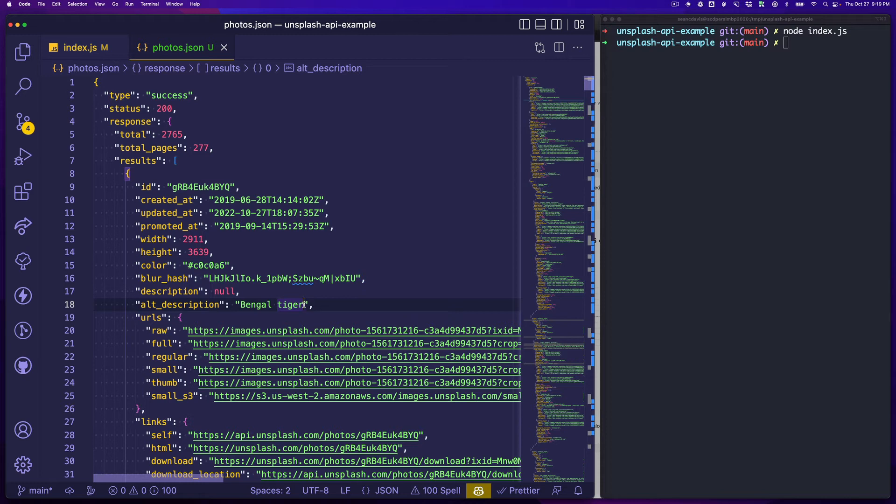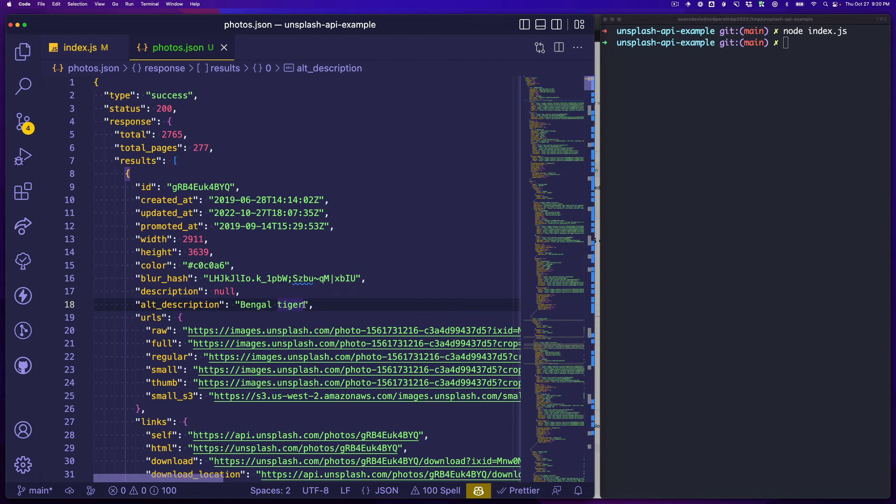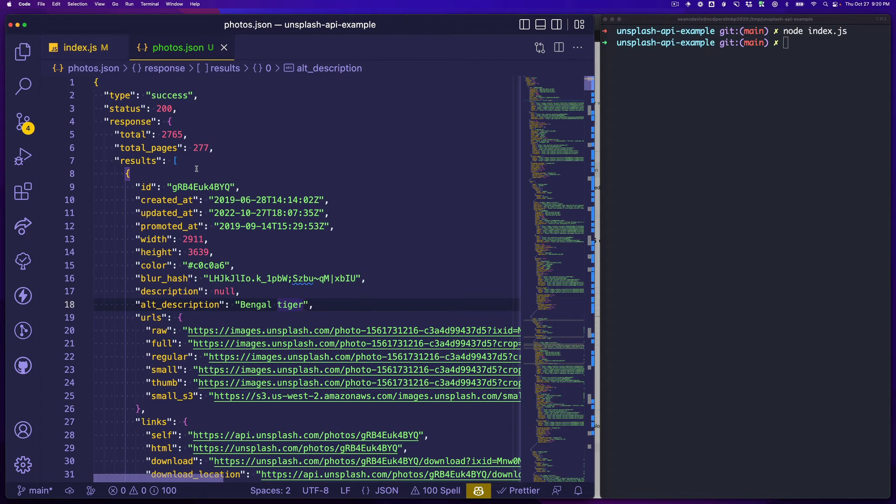Again, you only have a limited number of requests per hour, and I believe that is 50 at the time of making this video, so you have to take that into account while you're developing. But you have a lot of options and one thing I would suggest while you're developing is maybe don't overwrite this file every time. Maybe you create a new file so you've got these cache responses that you can mess with, so you can figure out exactly what you want to do with the responses in your application without having to continue to hit that API.